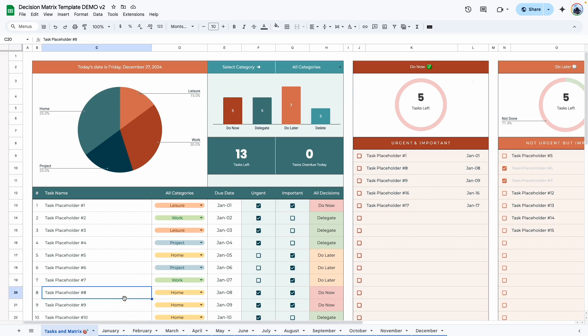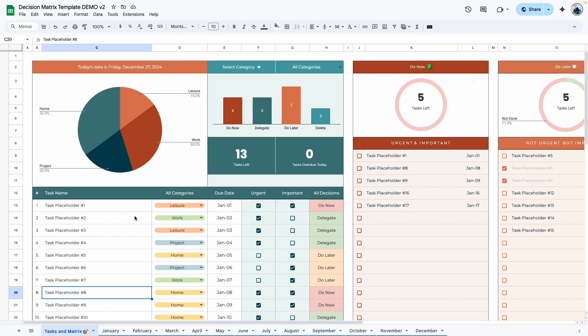So we are in the demo copy of this template. The first tab is the Task and Matrix tab. Here is where you set up your template, as well as input your task and prioritize them. I'll give you a quick overview, and then we'll go through a few examples.